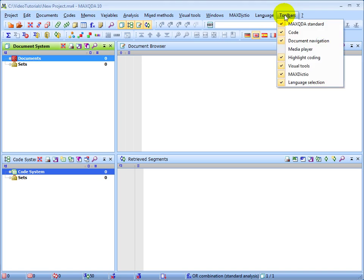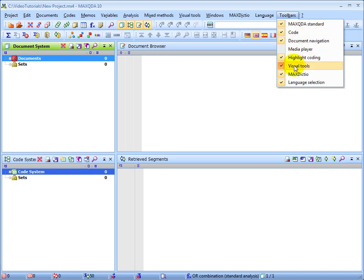In this case, you can tell that the media player is the only one that is not currently visualized, since it doesn't have a check next to it. You can toggle any of these toolbars simply by clicking on them.